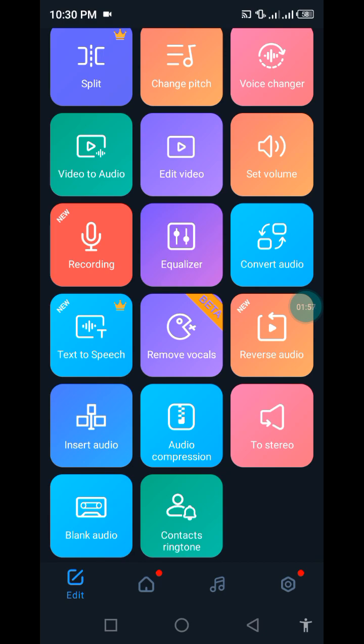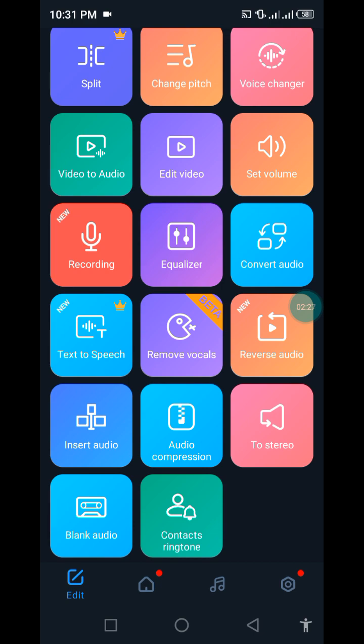You can set volume, you can increase the volume however you want it. You can do top-notch recording on Supersound. You can even equalize a sound or a video. You can convert audio from wave to mp3 and the likes, text to speech.